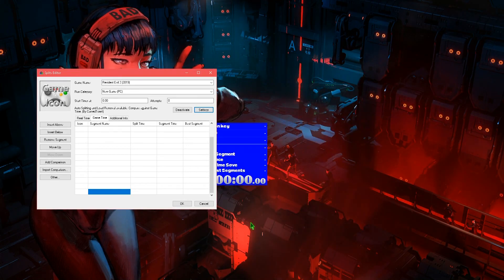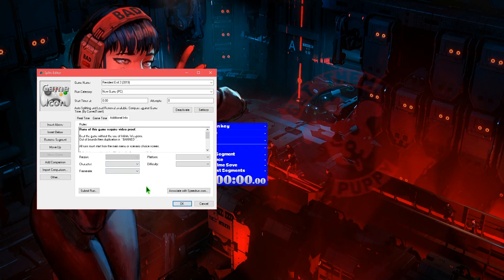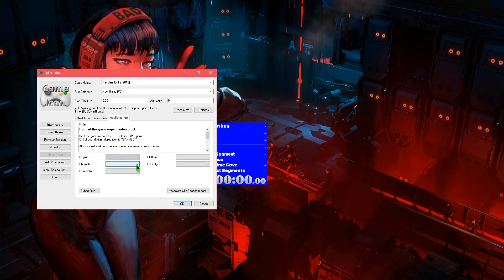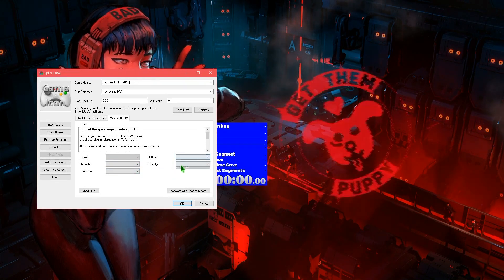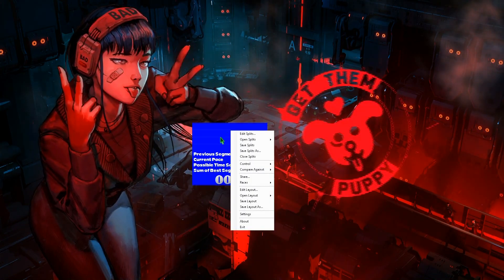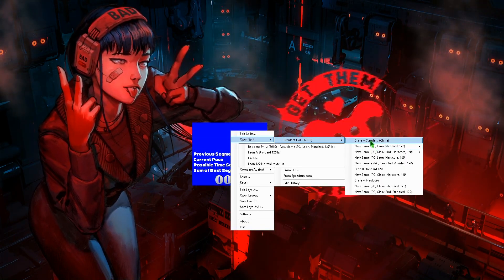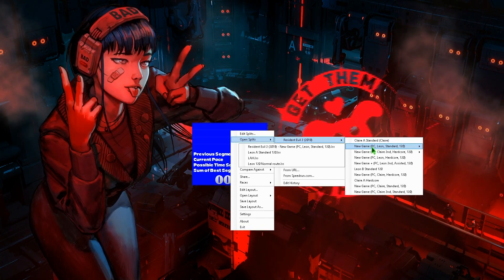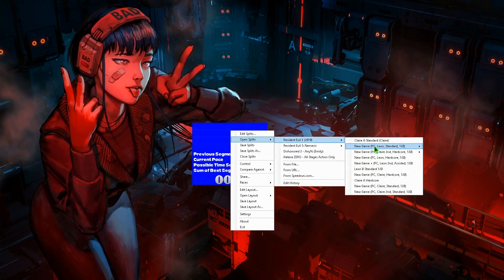Once you've done all that, make sure to fill in these stats — it will help you when you save your splits to have it more organized. Because when you put in the character, the framerate, platform, difficulty, and so on, it will display nicely and categorized under 'New Game, PC, Leon, Standard, FPS'. And then you can have multiple different splits for that category if you want.